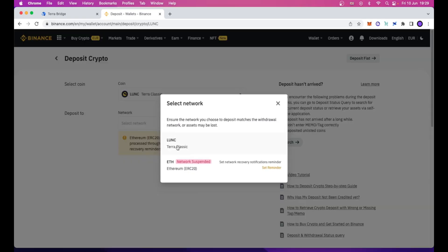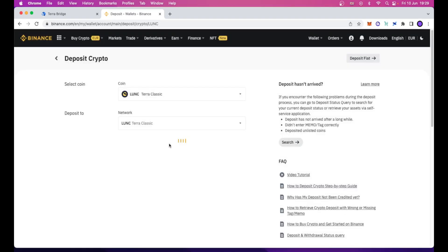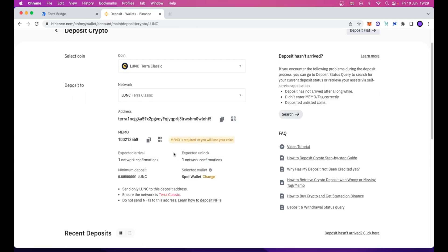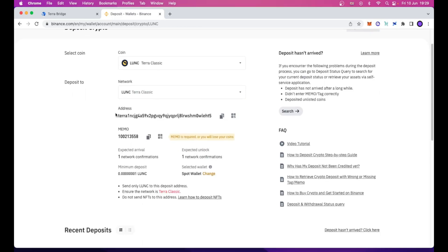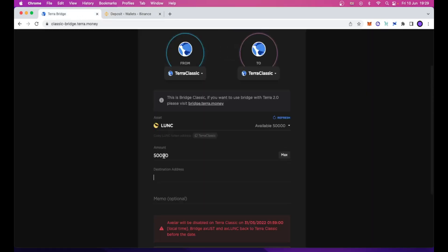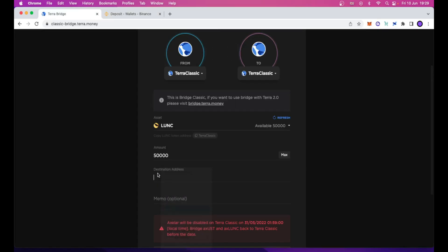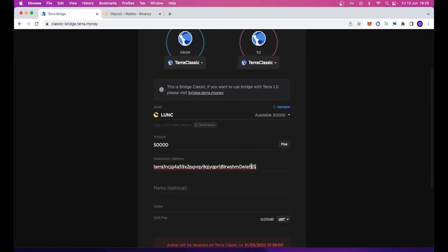Here I need to select TerraClassic because the Ethereum network is suspended right now. Let's select this network, click OK, and the address will show up. Let's copy this address and paste it in the destination address field.